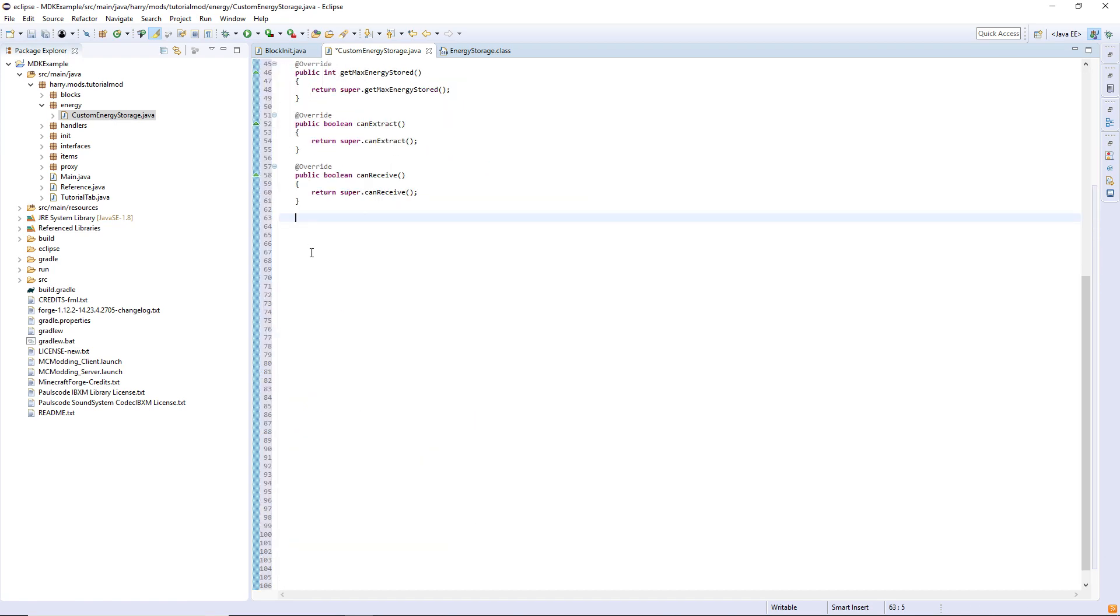And now we are going to create two of our own functions. This is the reason why we created our own class in the first place. As a lot of the energy stuff requires you to use NBT's, which are Minecraft's way of storing data inside of blocks.